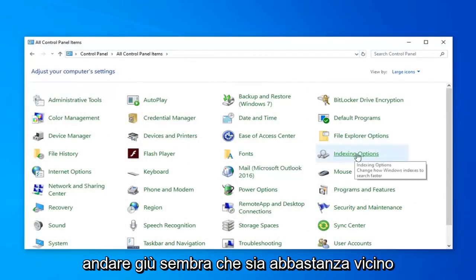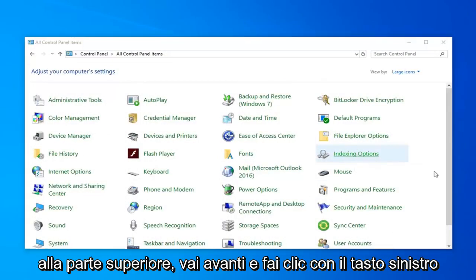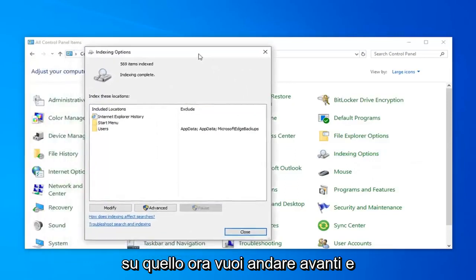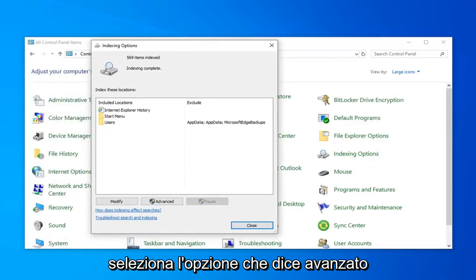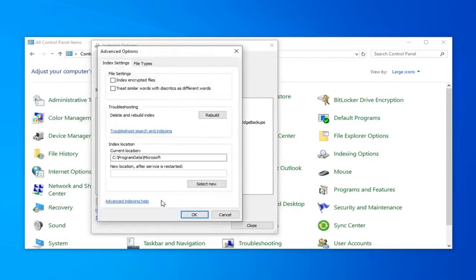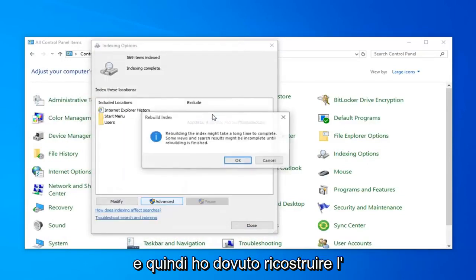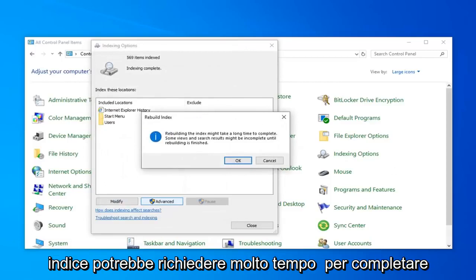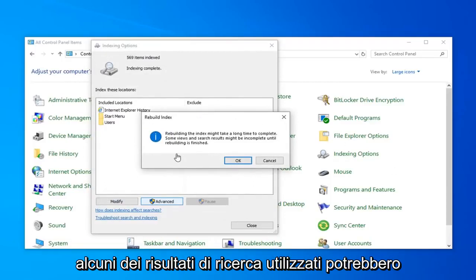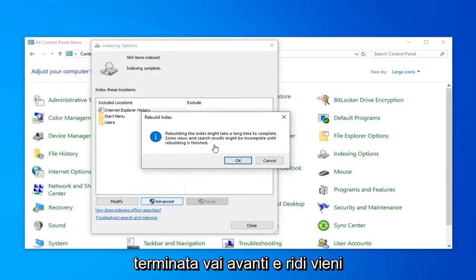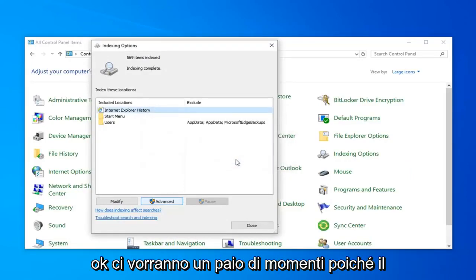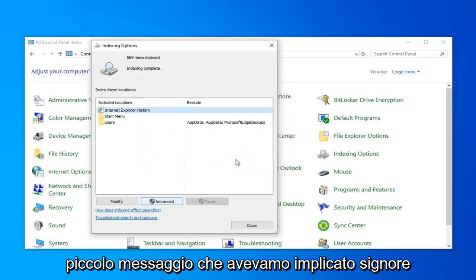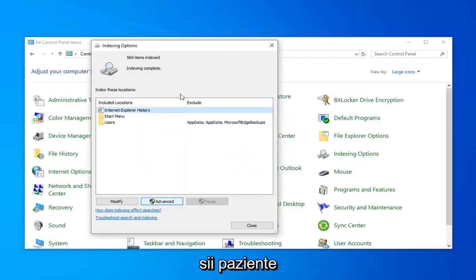Then you want to locate Indexing Options — it looks like it's pretty close to the top — and just go ahead and left-click on that. Now you want to go ahead and select the option that says Advanced, and then select Rebuild. Rebuilding the index might take a long time to complete. Some views and search results might be incomplete until rebuilding is finished. Go ahead and left-click on OK.